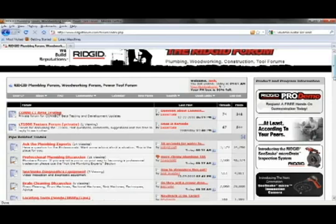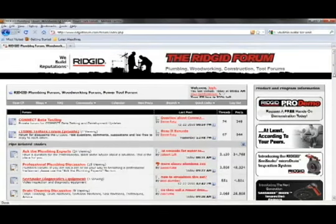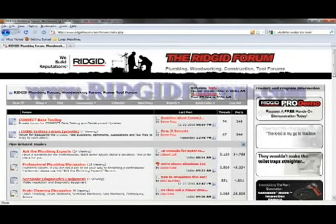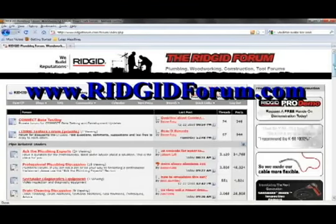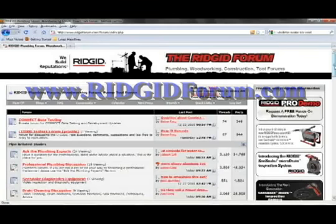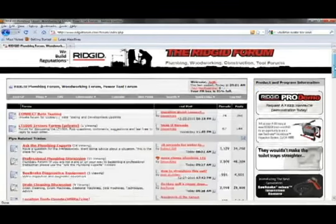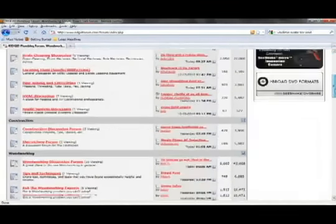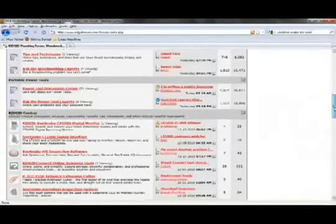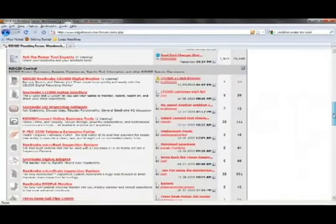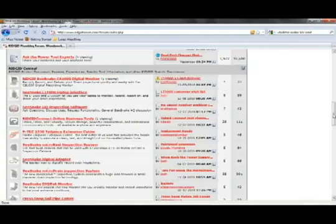For more information on the full line of Rigid products, visit the Rigid Forum at www.rigidforum.com. Here you'll find over 30,000 industry professionals who give reviews, answer questions, discuss tips and tricks, and just general information. If you scroll down, you'll find a section called Rigid Central where all the products that have been launched in the last two years have a specific section where you can go in there and find information and discuss the products and even ask questions to the Rigid staff.